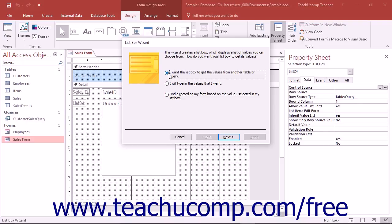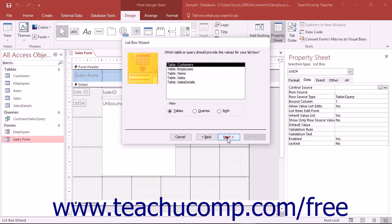Simply answer the questions posed to you in the wizard for each screen, and click the Next button until the last screen.